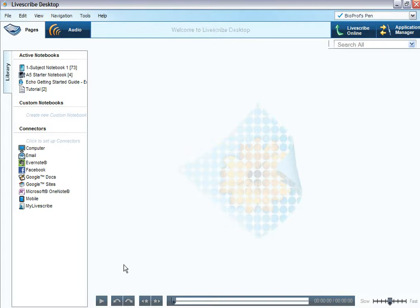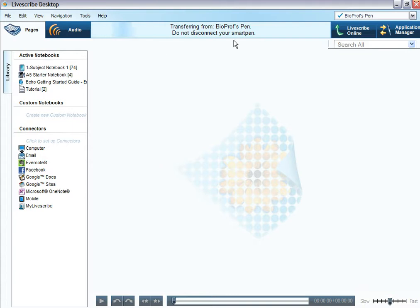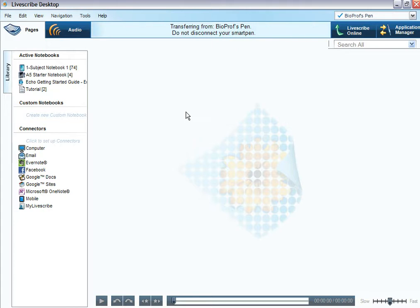And smart pen is detected. Welcome to Livescribe Desktop. What's going to happen next? Oh, my goodness. Transferring from Bioprof's pen. You can see that up at the top there. Do not disconnect your smart pen. No, that wouldn't be very smart at this point. I'm already up to page 74. It's got my page 74, but it hasn't quite finished transferring page 74 as yet.